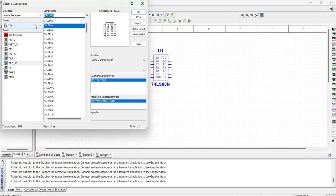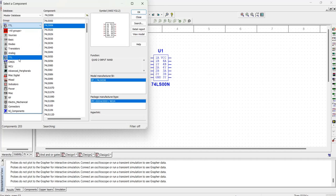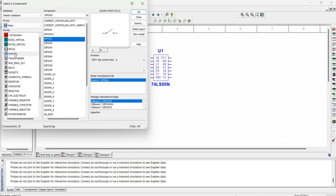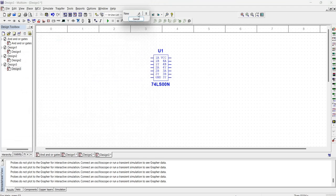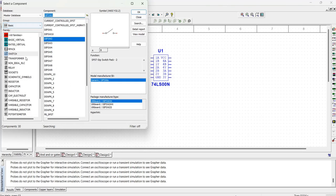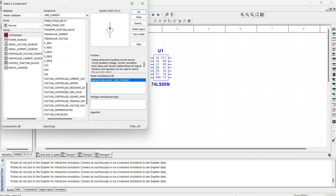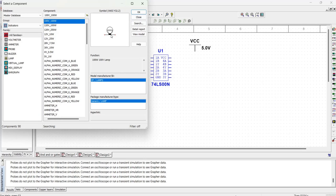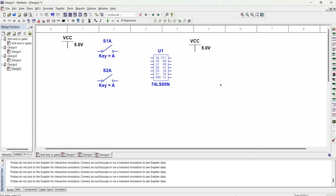Then we need to get a switch. Since the IC accepts two inputs, we are going to use two switches. Let's look for the basic components, pick a switch, and choose a single-pole single-throw switch. We also need to look for the power source — we are going to use VCC, and we know this IC requires a power supply of 5 volts. We also need an indicator: a bar rated at 4 volts, 0.5 watts. Let's pick this indicator.